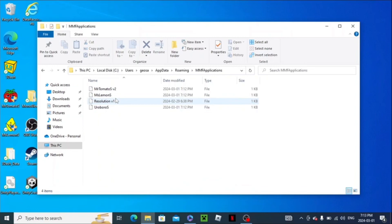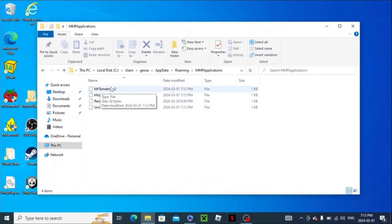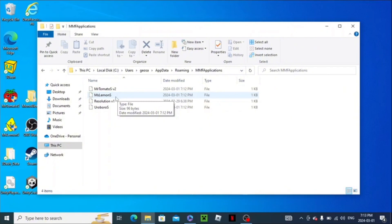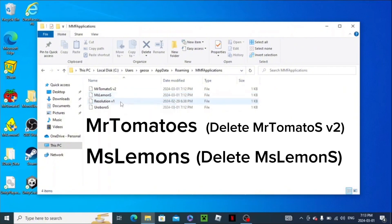And then you'll see all of these. If you lost the game and you cannot play Mr. Tomatoes, you have to delete this Mr. Tomatoes V2. If you lost to Mrs. Lemons, just do the same thing. Delete the Ms. Lemons file.